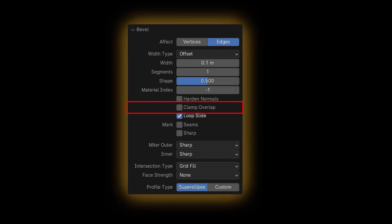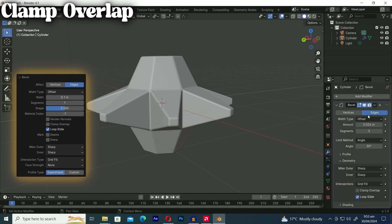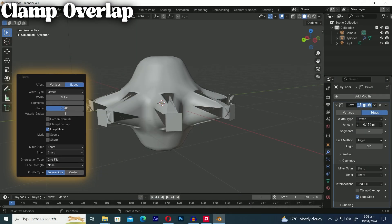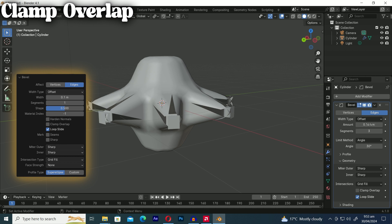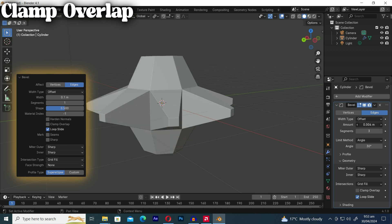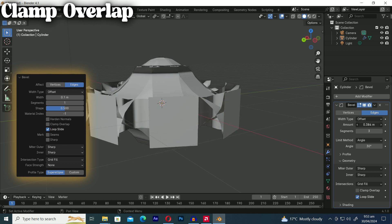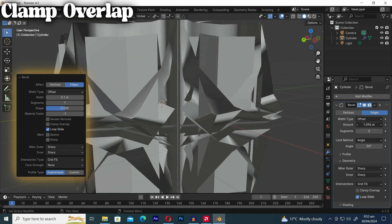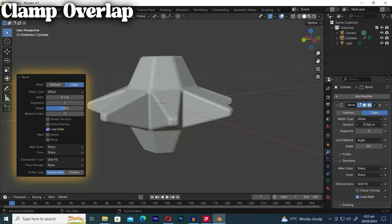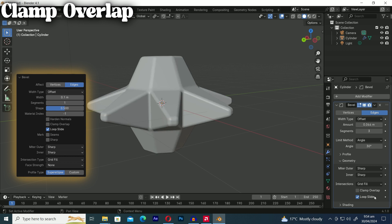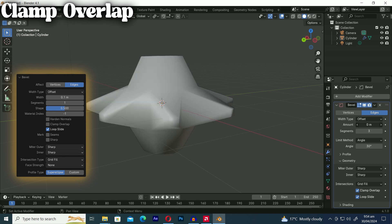Next up is clamp overlap. Clamp overlap limits the width of each beveled edge to prevent overlapping intersections with other geometry. Just like in this example when we enable clamp overlap it limits the amount of overlapping between beveled edges. No matter how much we increase the amount value of the beveled edges.